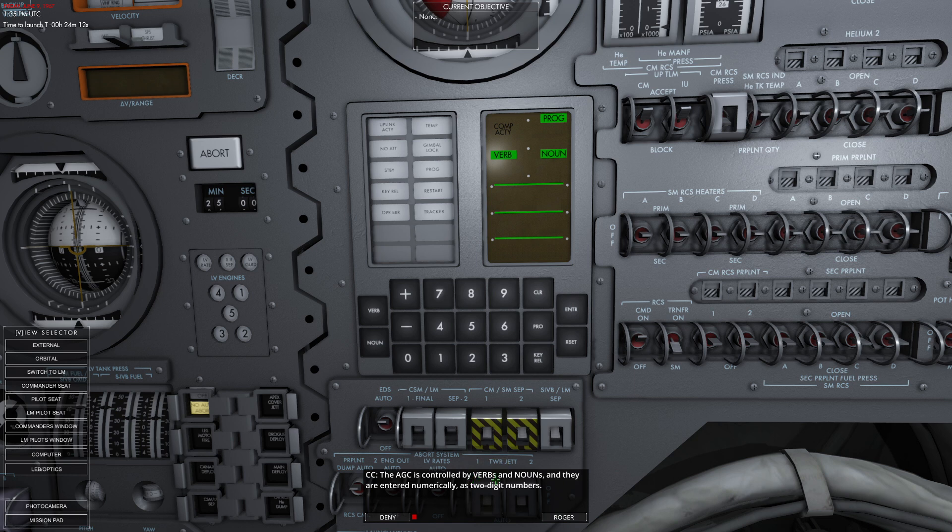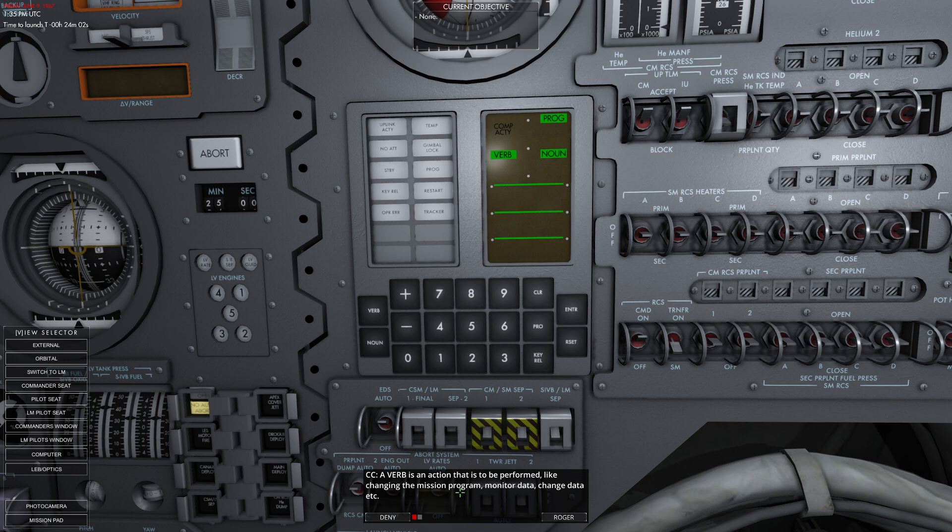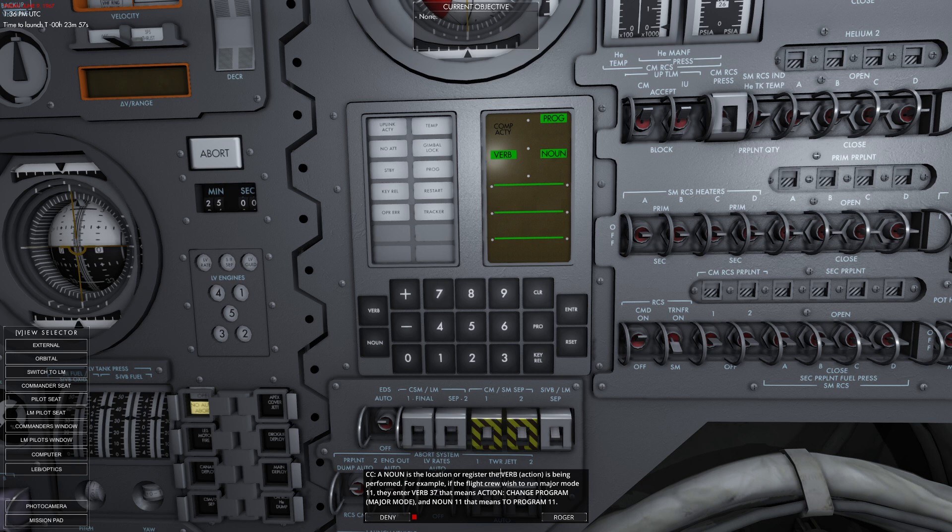The AGC is controlled by verbs and nouns. They are entered numerically as two-digit numbers. The verb is the action, like changing the mission program, monitoring data, changing data, etc.